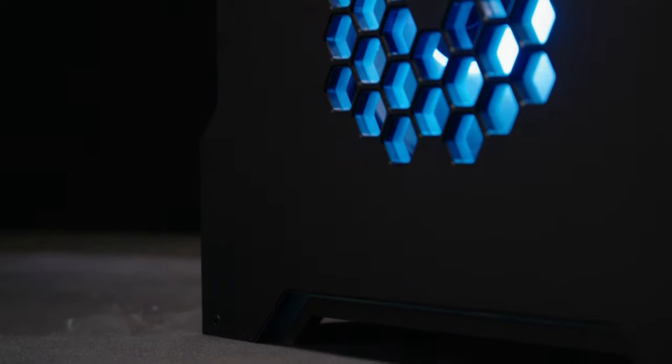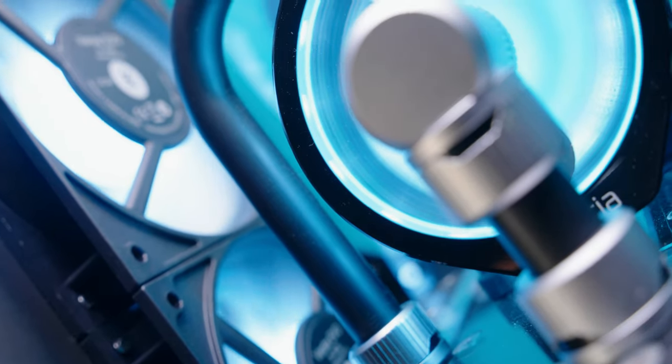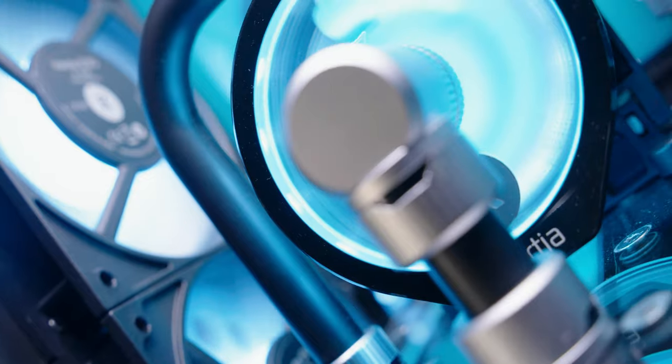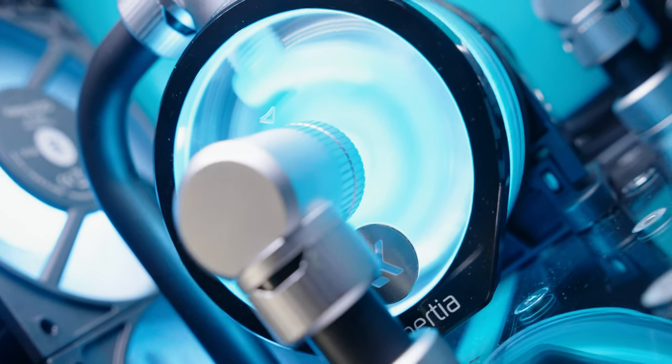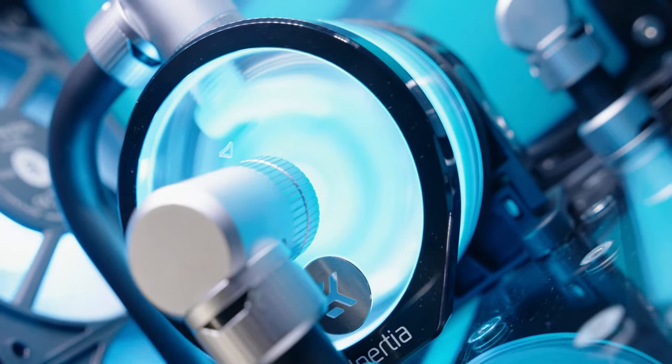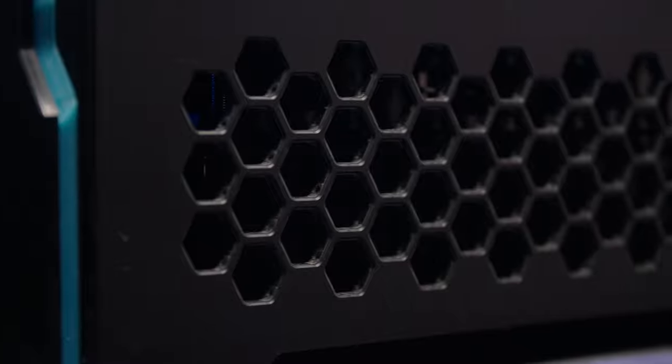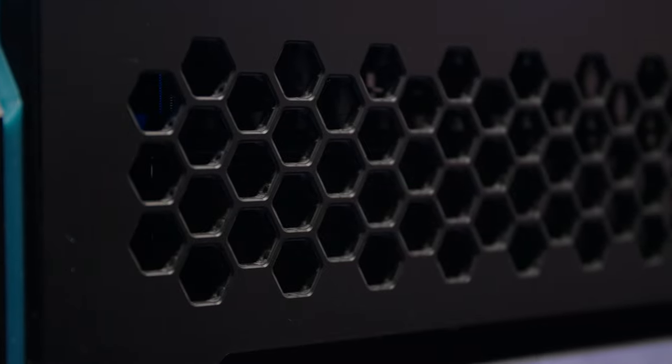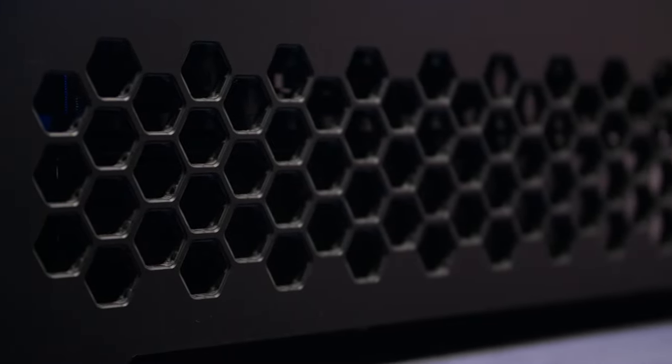So we've got the maximum cooling on the radiators, we've got the maximum flow rate from the pump, and then we've got the best CPU block and GPU block, and we've concentrated on making sure that the contact is good.